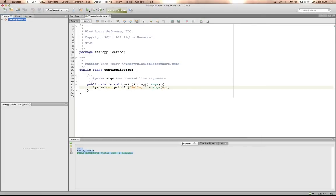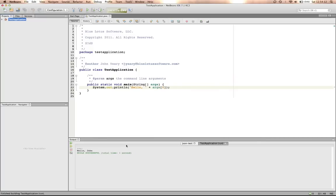And we run it again. We should see hello John, which we do.